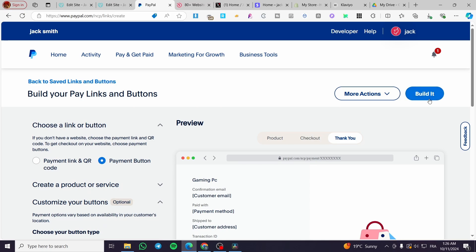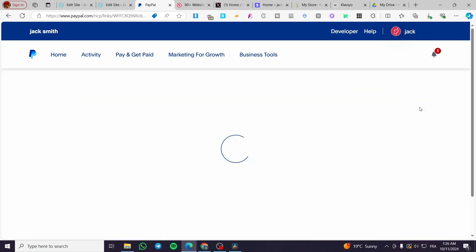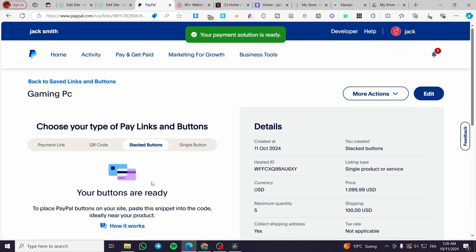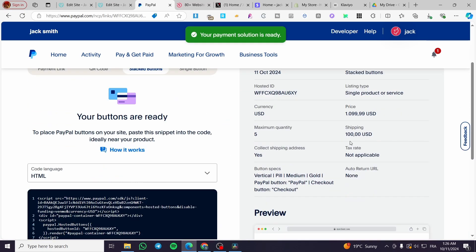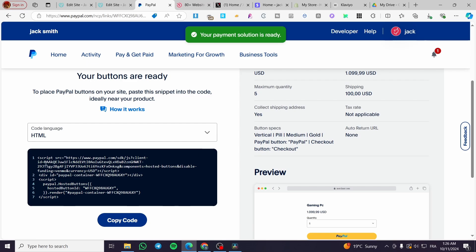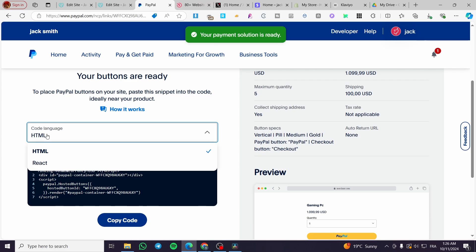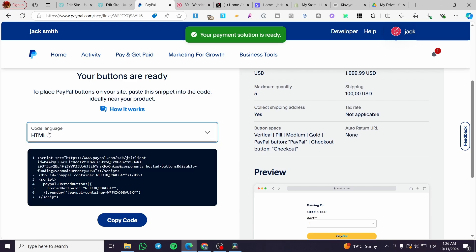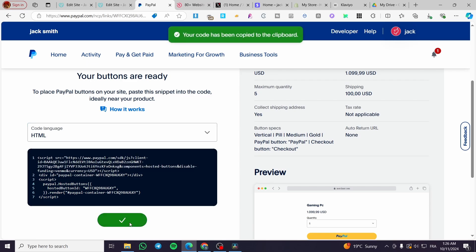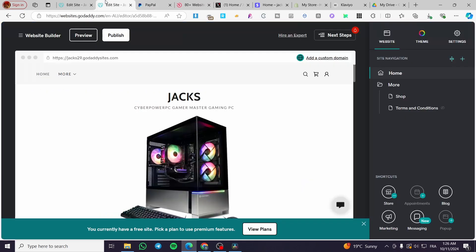The last step is to click on build it. Now, we are going to see that we have the code language. We are going to copy the code, which is the HTML code.